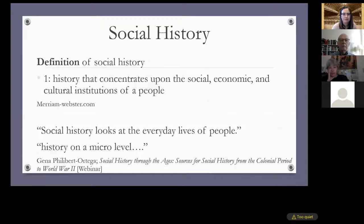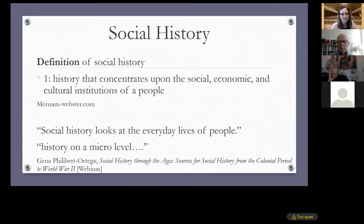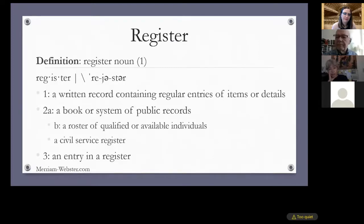Merriam-Webster describes social history as history that concentrates upon the social, economic, and cultural institutions of the people. Gina Philibert-Ortega, known in the genealogy world for her extensive knowledge of social history, says that social history looks at the everyday lives of people and it's history on a micro level. As for the word 'register,' Merriam-Webster defines it as a written record containing regular entries of items or details, a book or system of public records.